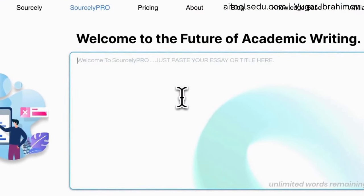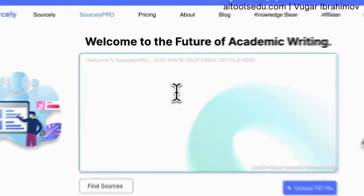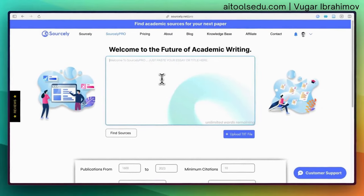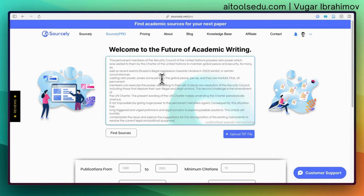With Sourcely you can paste your whole essay, or if you don't want to do that you can search with a couple of keywords. I'm going to copy-paste a small part from my own paper to see how many and how relevant papers Sourcely can find.